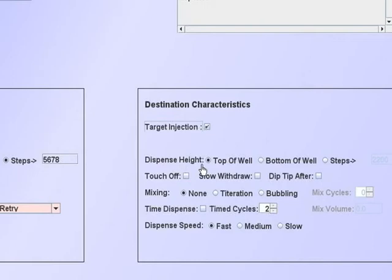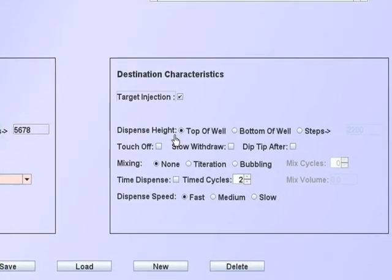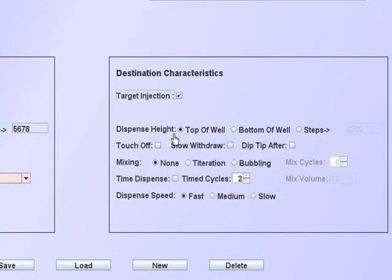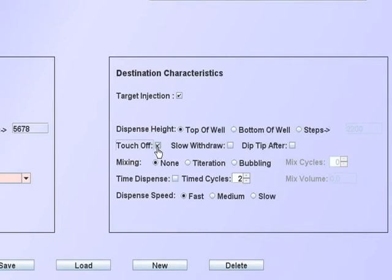The dispense height is self-explanatory. The actual dimensions come from the plate database. If the touch-off function is checked, the tip will move to the top of the well and touch-off on the sidewall.